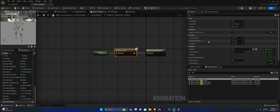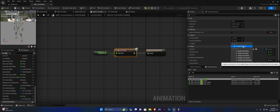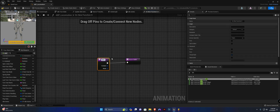Select the sequence player here and we're going to override one of its functions. The function we're going to override is 'on become relevant.' Create a new binding and call it 'set up idle transition.'